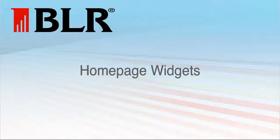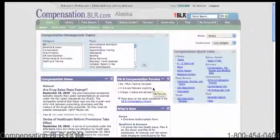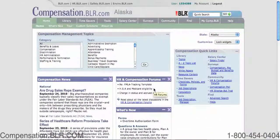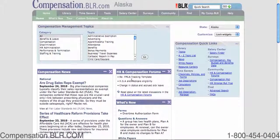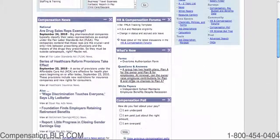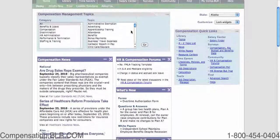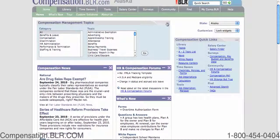Welcome to the Homepage Widget Tutorial. Widgets are the boxes within the body of the homepage that offer a quick glance at various parts of the site. Their arrangement is fully customizable, allowing you to ensure that the content you view the most is easily accessible.